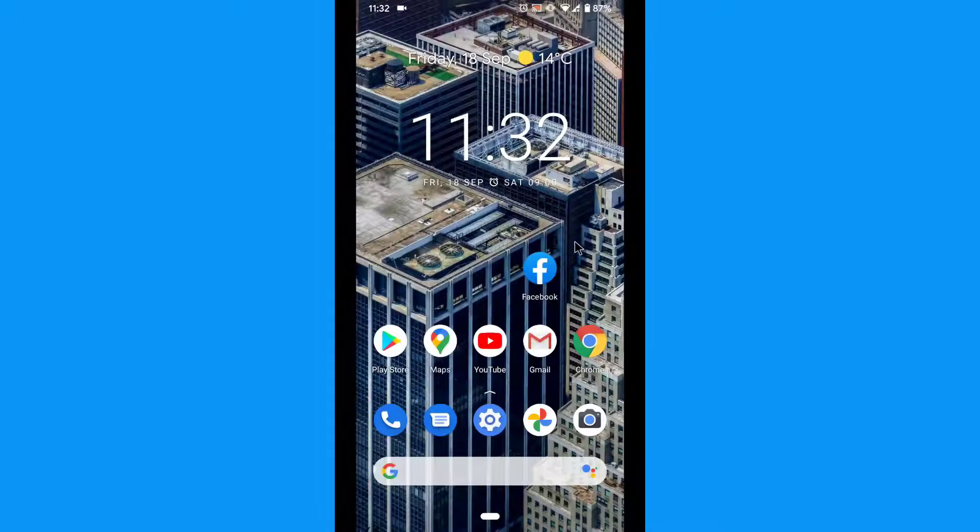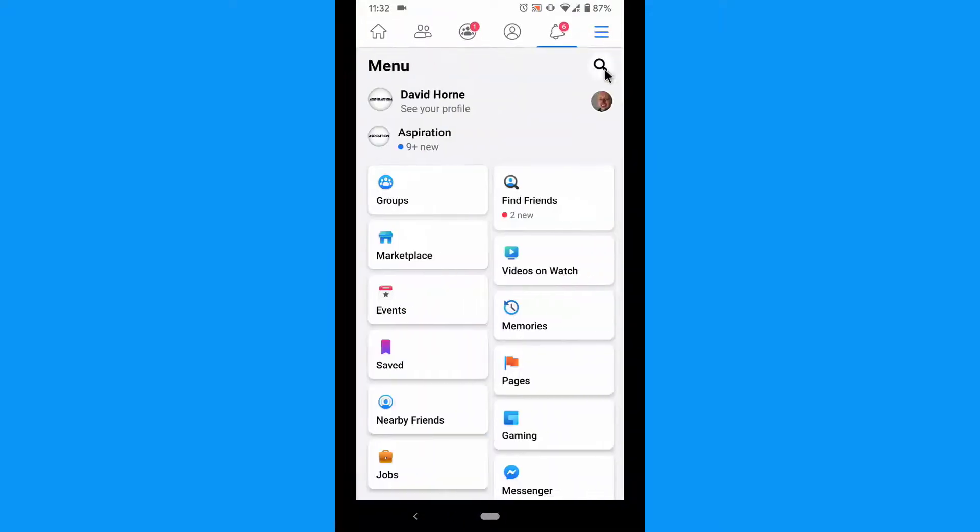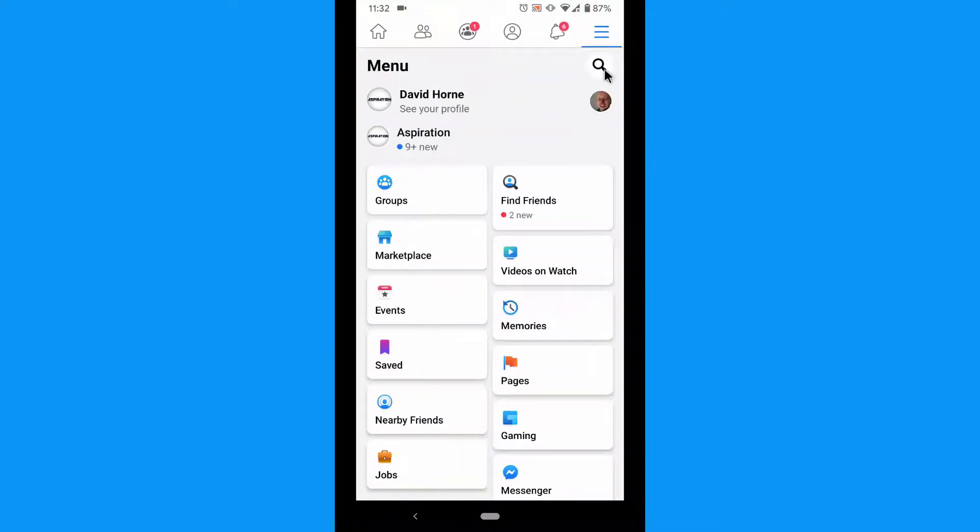On Android, tap to open the Facebook app. Tap the three lines on the top right. Tap Groups.